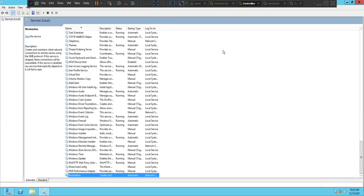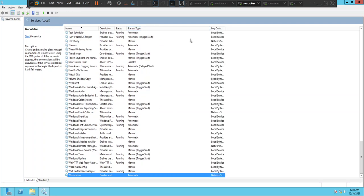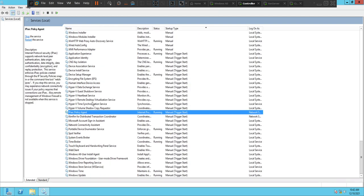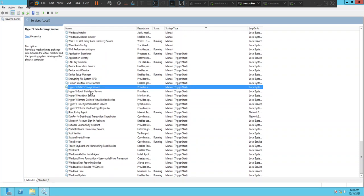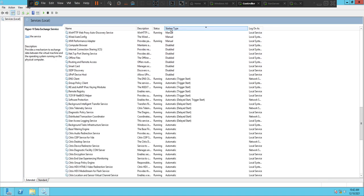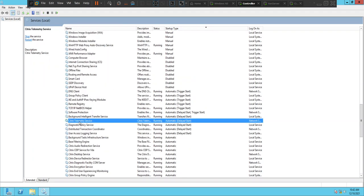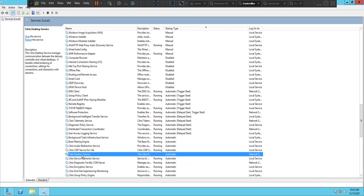Let's check the services. Looking for the Citrix Desktop Service — I can see the Citrix Telemetry Service here, and if you see here, the Citrix Desktop Service is in a stopped state.